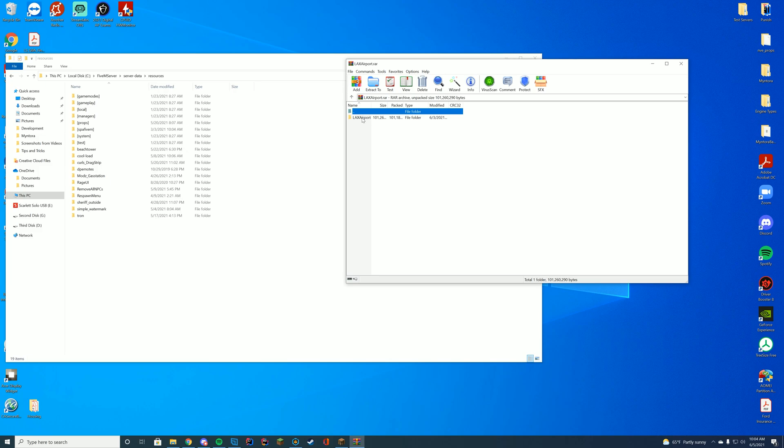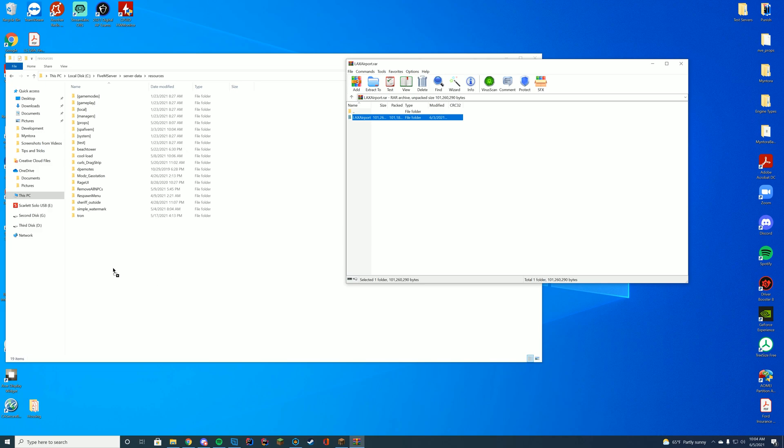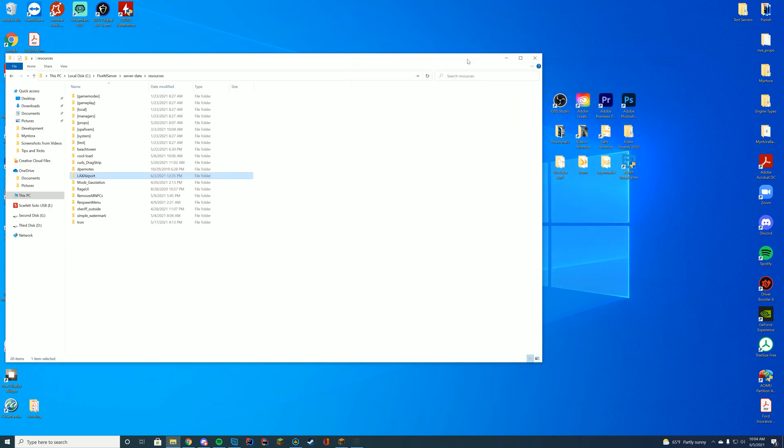They're both pretty much the same thing, but this one's WinRAR. Then in here, you can see they have the stream, the LAX single player zip. You don't have to worry about this. Just go ahead and move this whole folder into your server data resources folder.